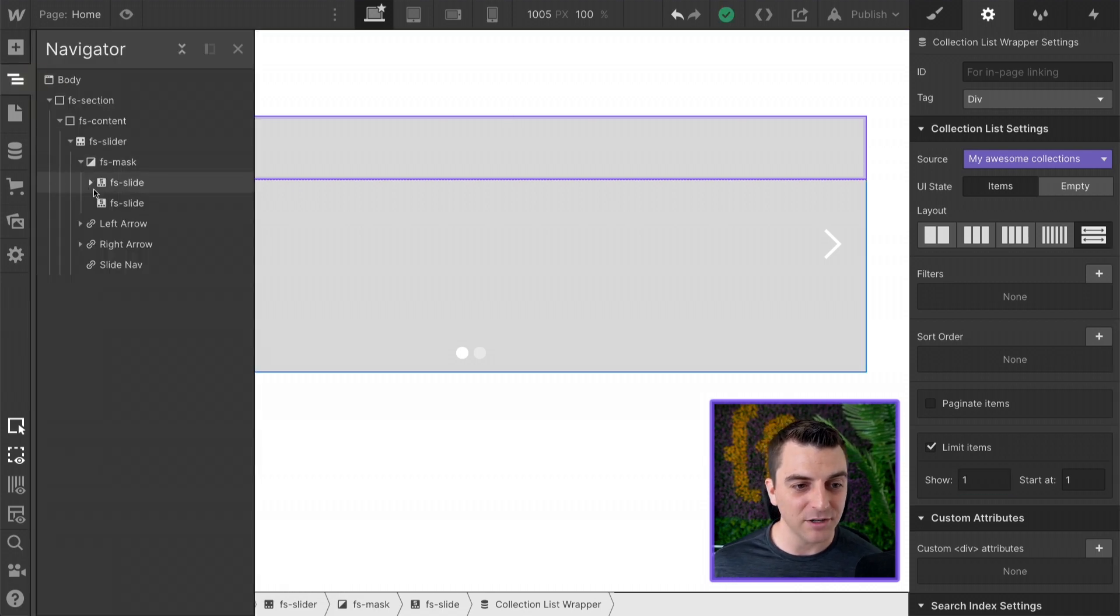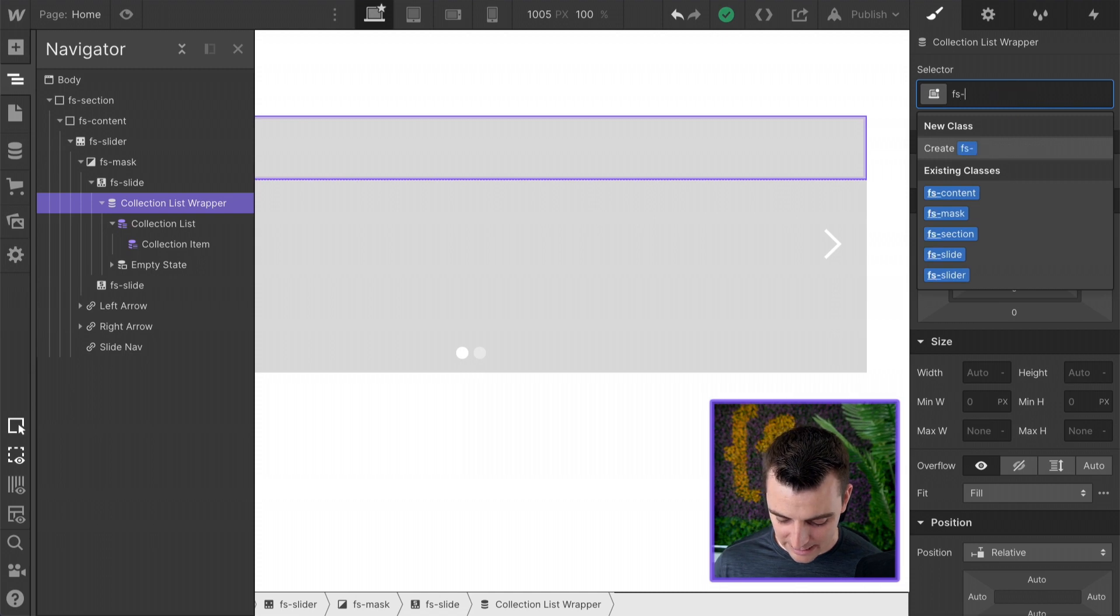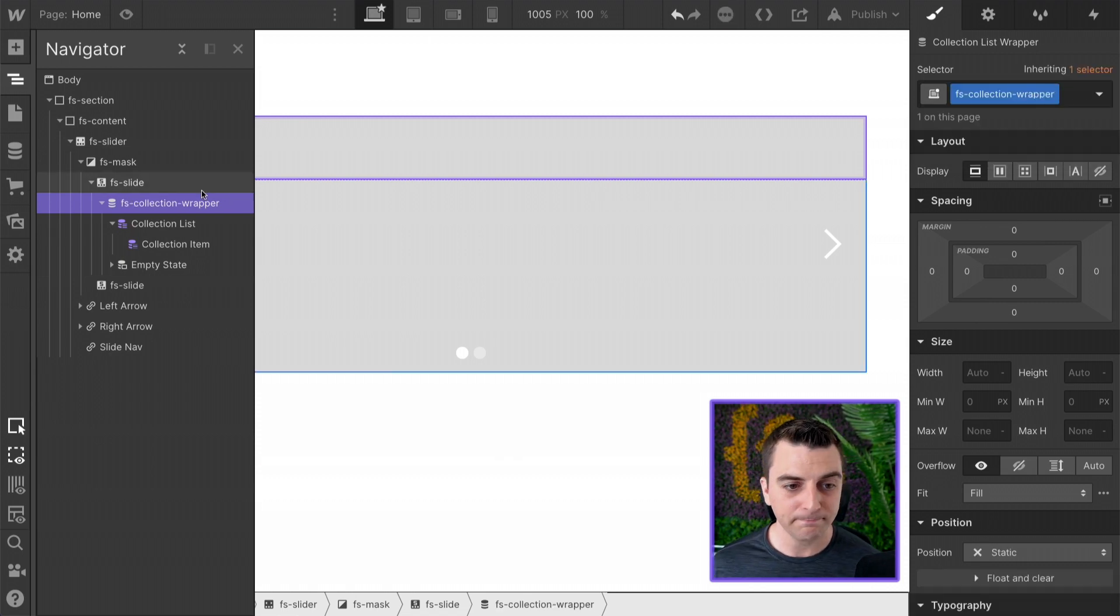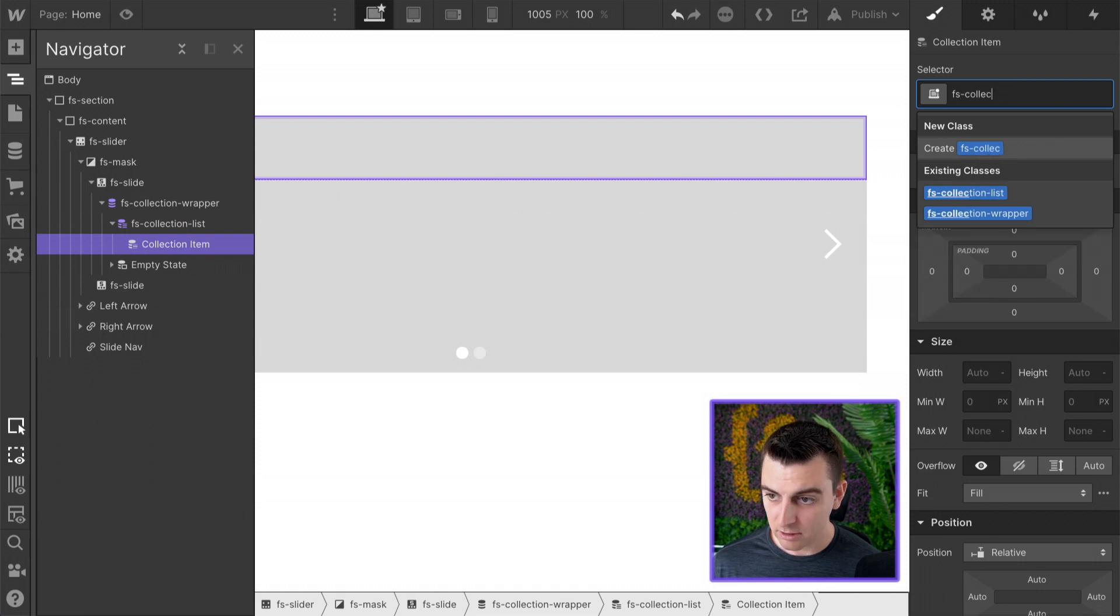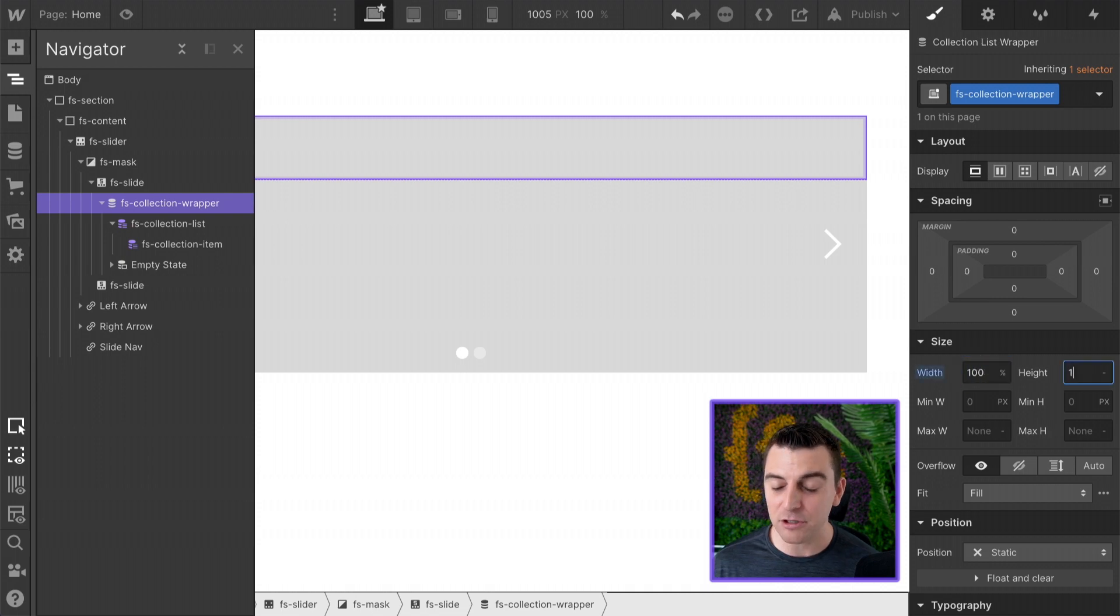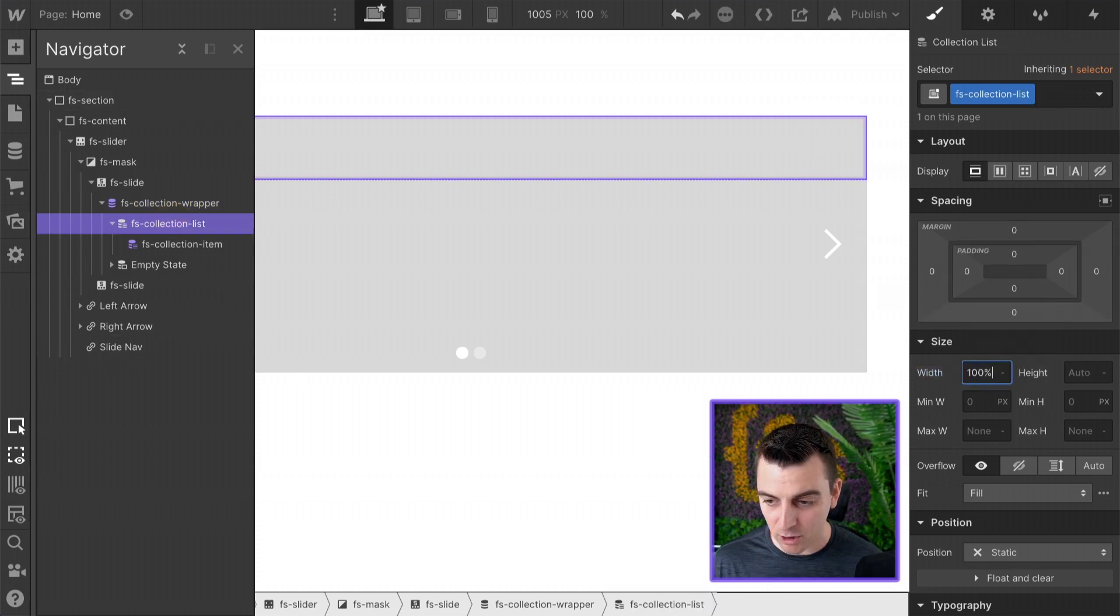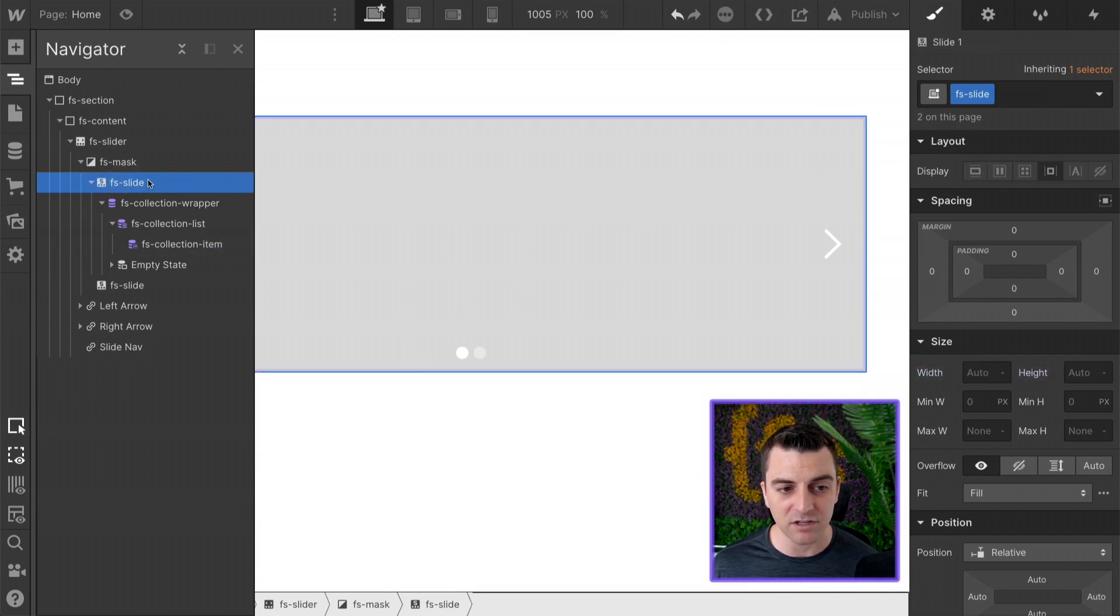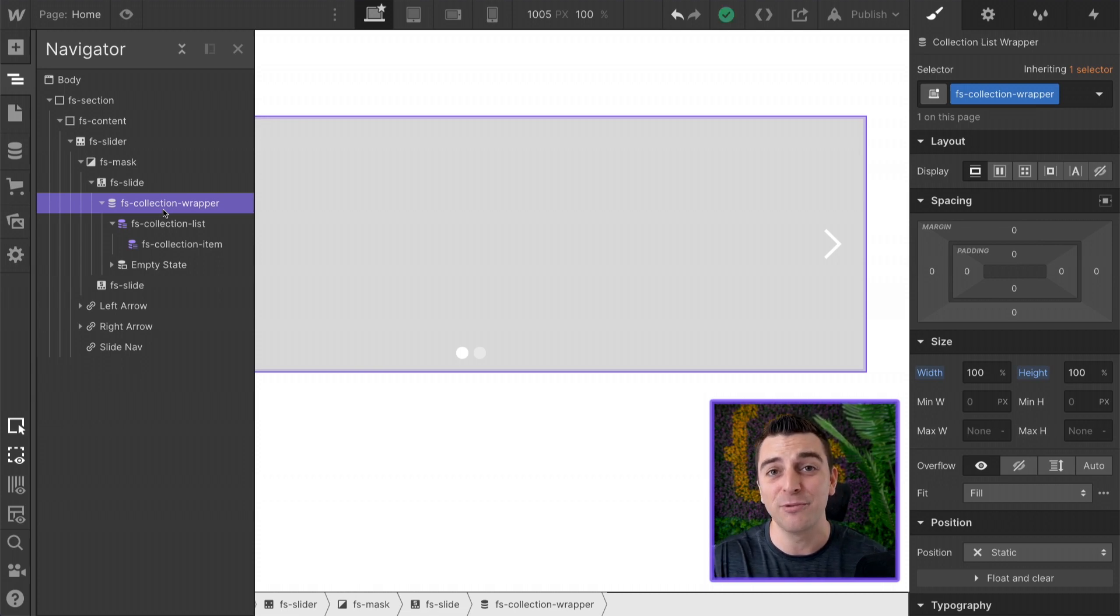I'll give it a source of my awesome collections and the awesome collections will be limited to one. What I'll do is add a class to each layer of this collection list wrapper. So we have our collection list wrapper as FS collection wrapper, the FS collection list, and the FS collection item. I will give 100% width and 100% height to all three of these layers. We are essentially going to remove these layers on the published site. We'll make them 100-100 to expand the full size of the slide. These three layers will be gone. We will essentially remove them.